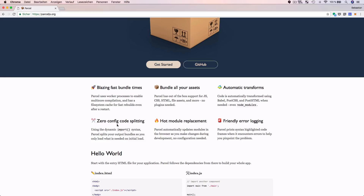Parcel requires zero configuration for code splitting. Code splitting means that Parcel splits the assets of your project into multiple bundles if not all assets are needed at once. When your application is initially loaded, not all assets need to be loaded first — the user will only need some parts, which are built into one bundle, and the other parts needed later are compiled into another bundle. This way the website has a much faster loading time, improving user experience, with code loaded as needed — lazy loading.